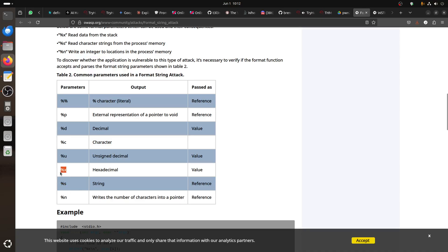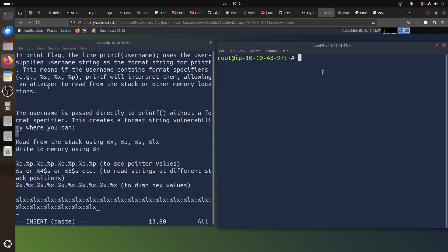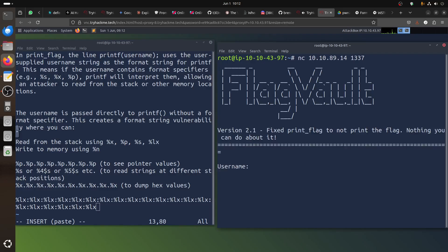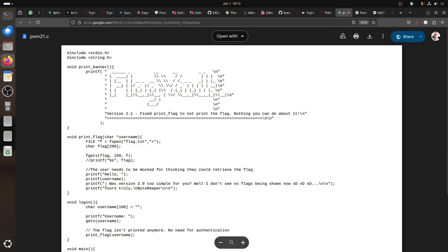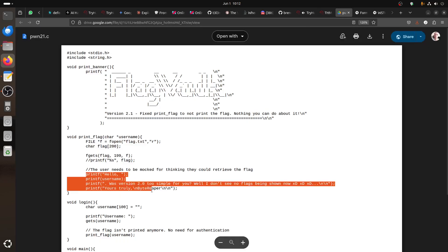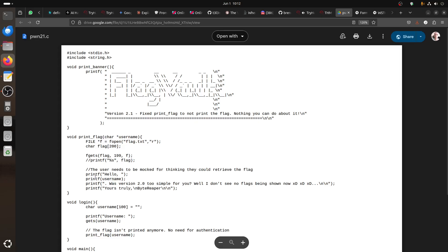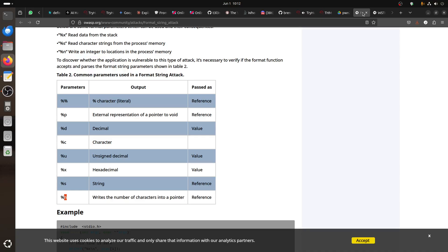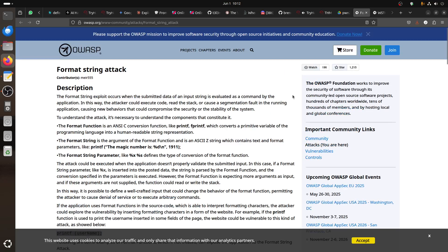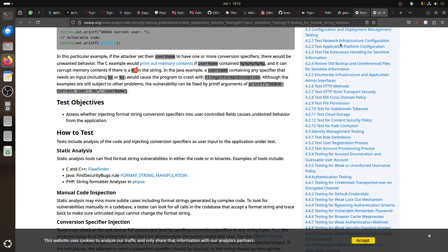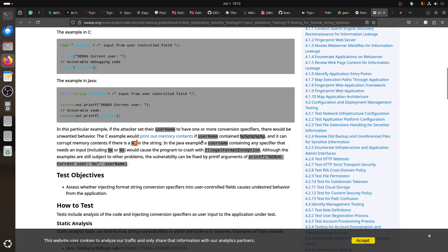If we start with normal behavior and give it a username, it just says hello and gives me my name back. Basically it's doing the printf part - it just takes username and prints it here.